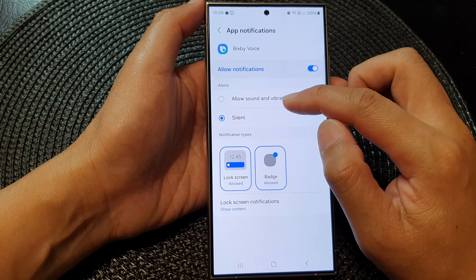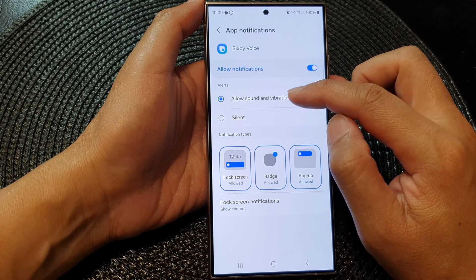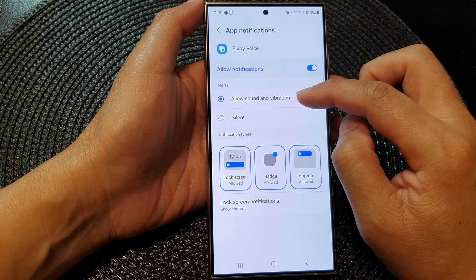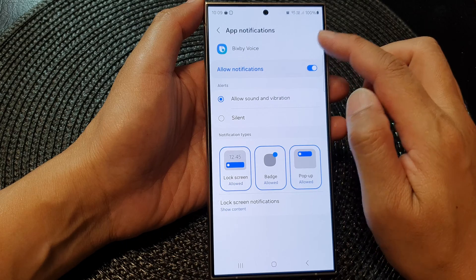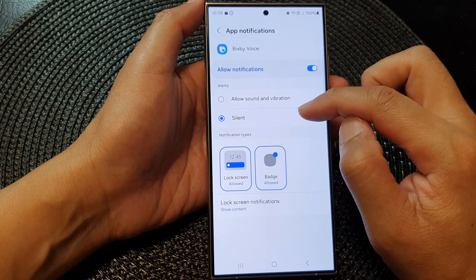In here you can also choose how it alerts you. You can select Allow Sound and Vibration, or you can set the notification to silent.